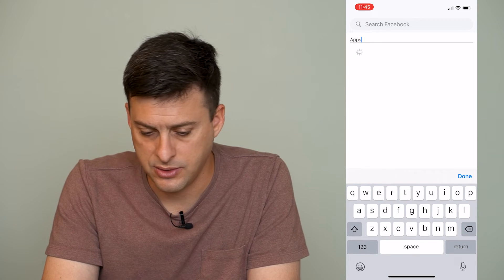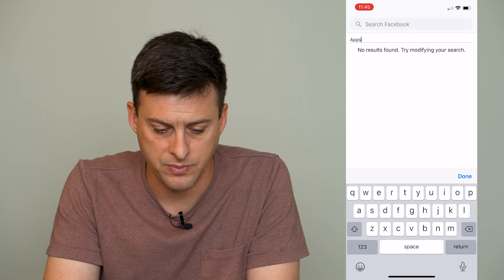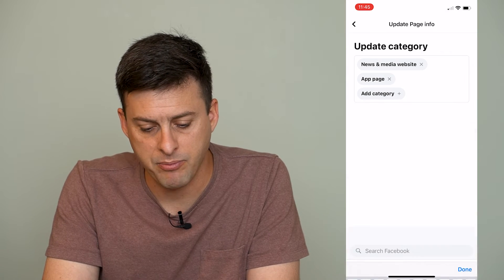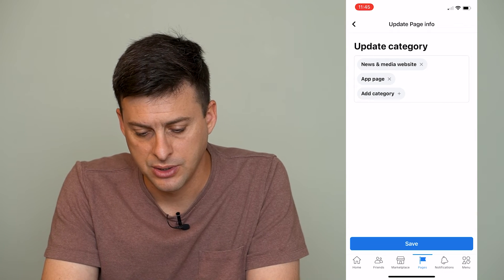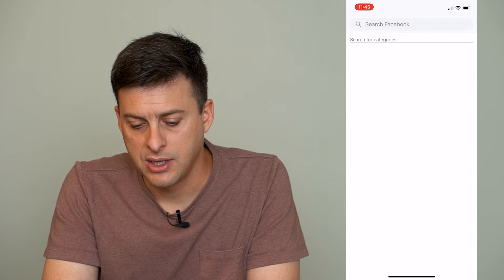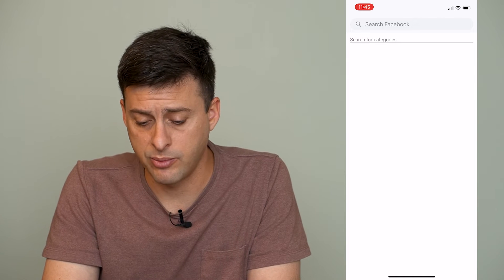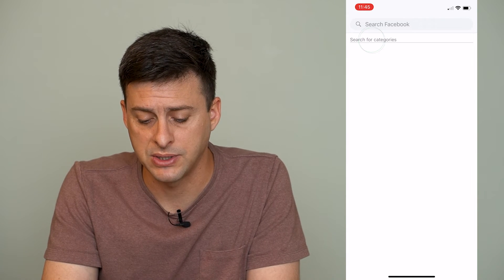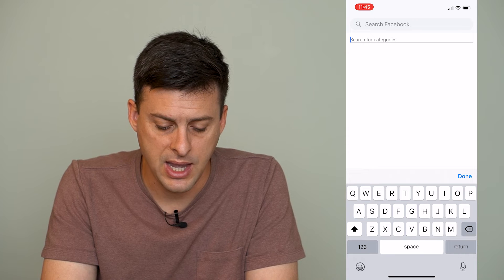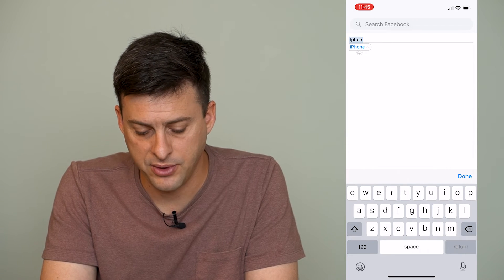Sorry, I was supposed to search down here, not at the very top. So you can search for Apps, Apparel, App Page — that's a good one. I just made a mistake: you don't want to click at the very top where it says Search Facebook. You want to tap where it says Search for Categories.